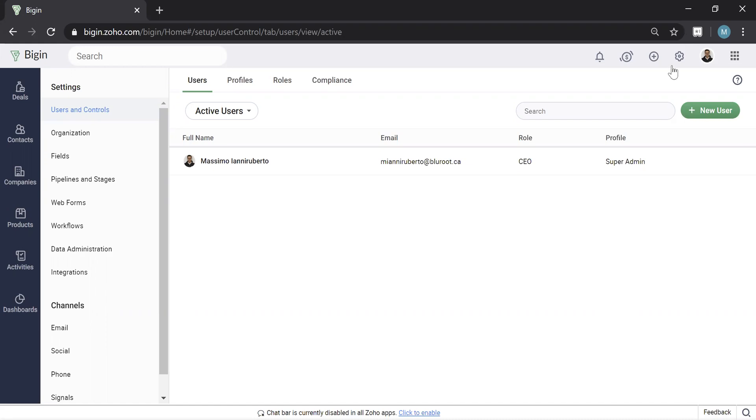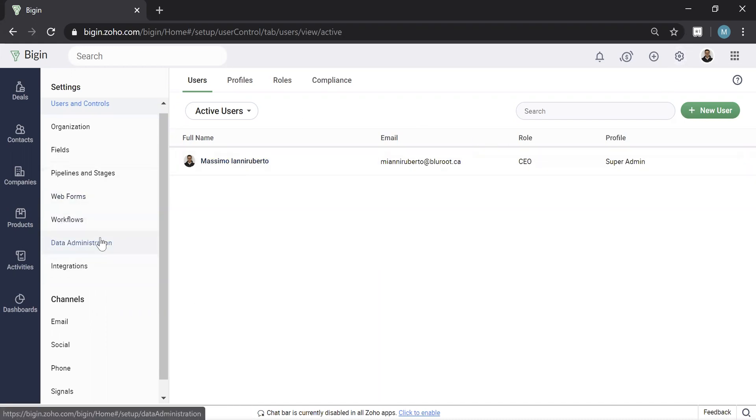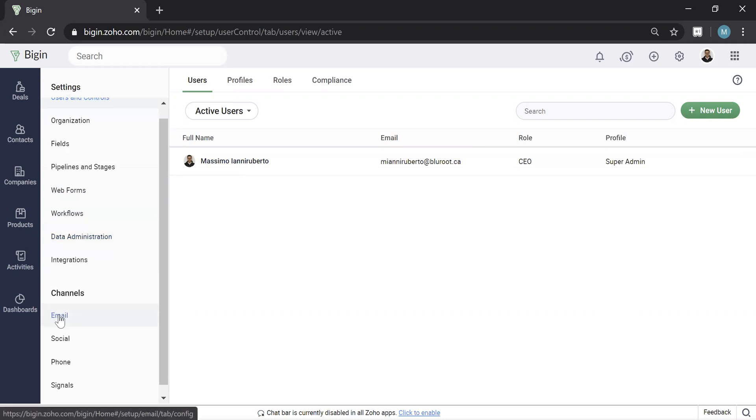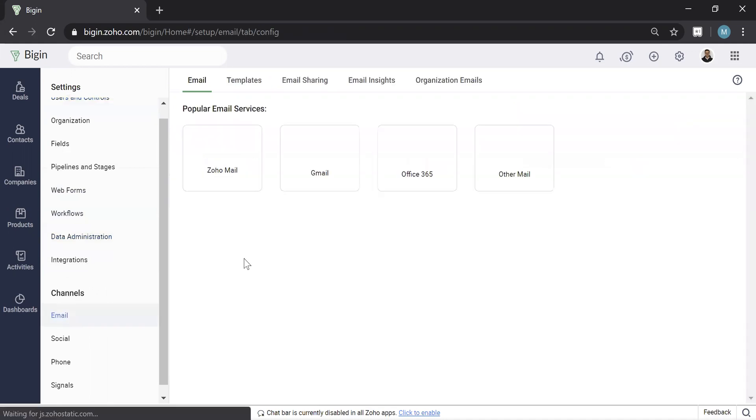In order to do that, you're going to hit the gear in the top right, you'll be brought to this page, then you're going to scroll down under Channels to Email.